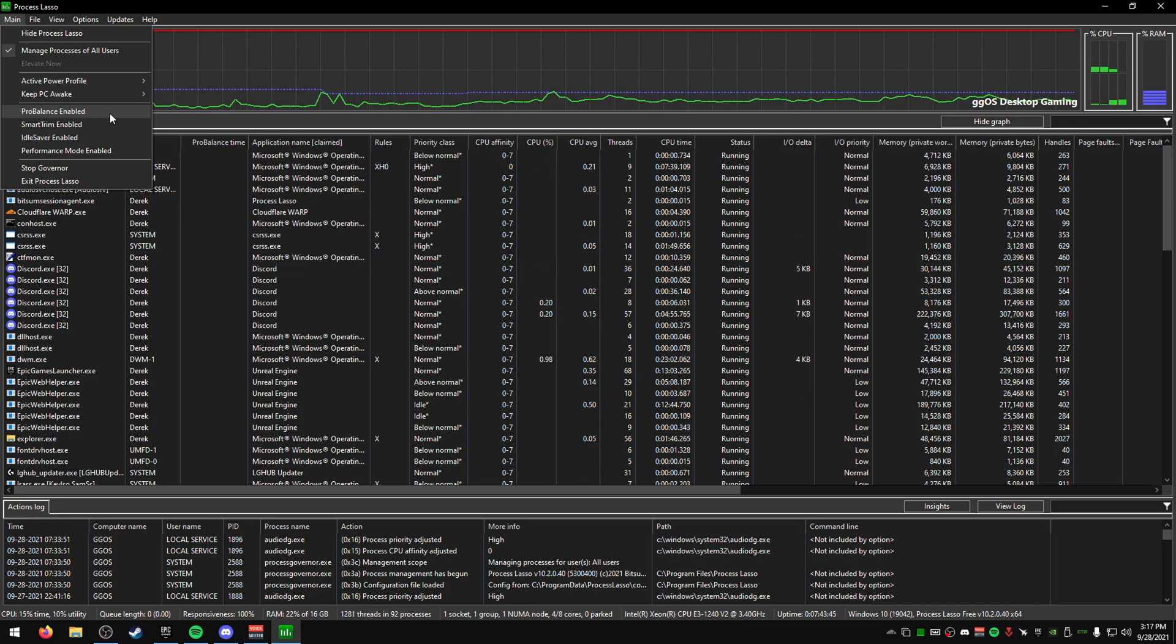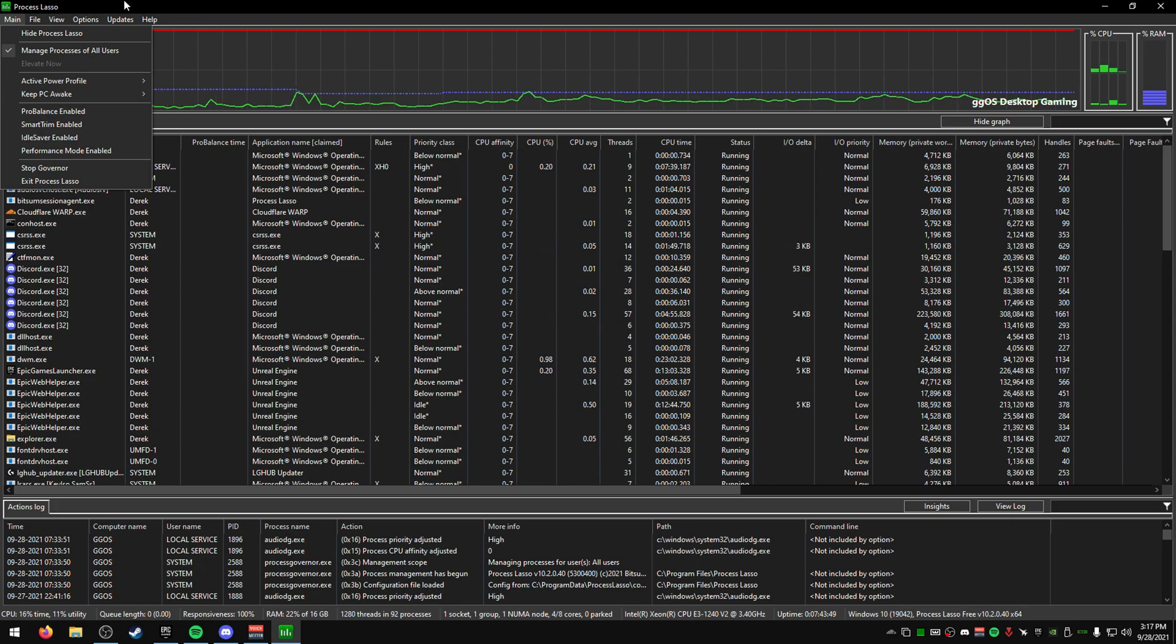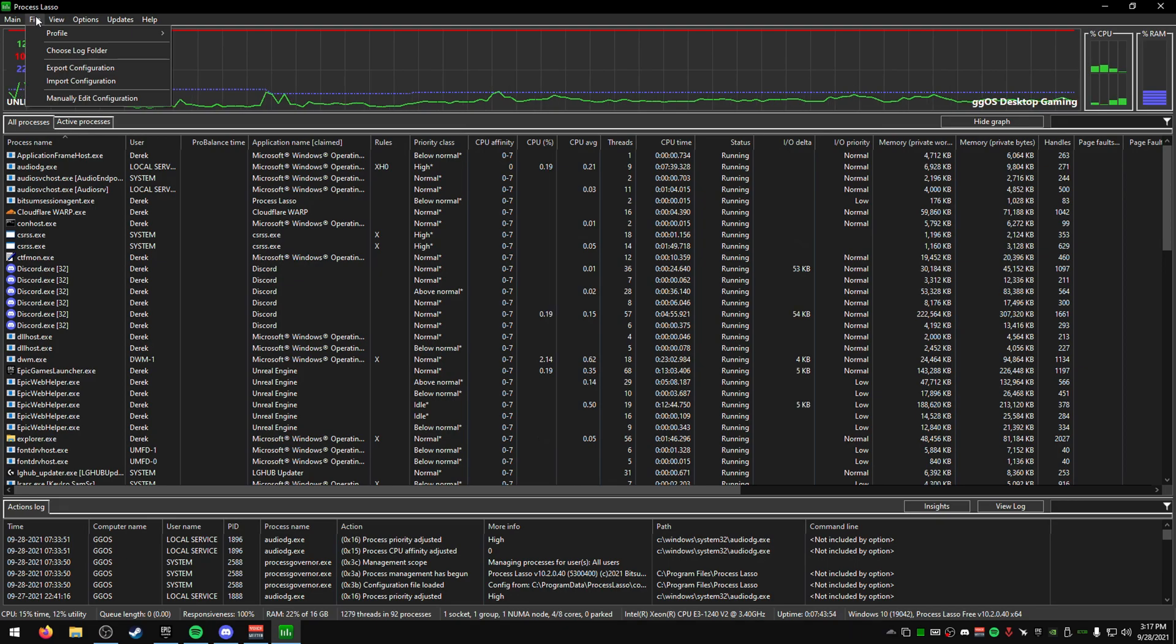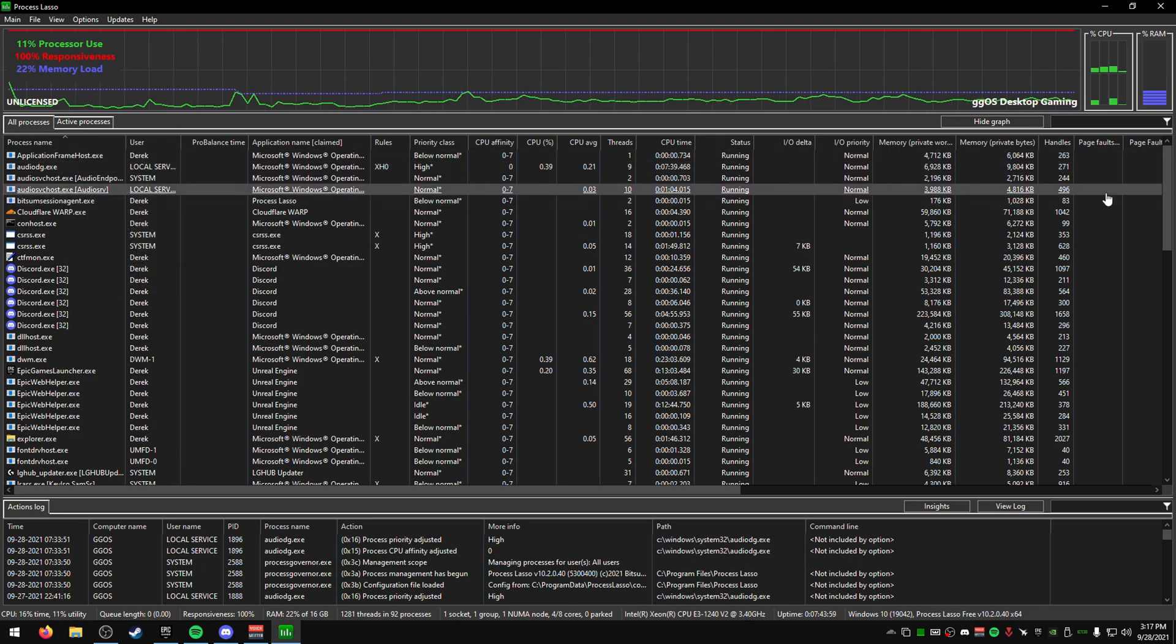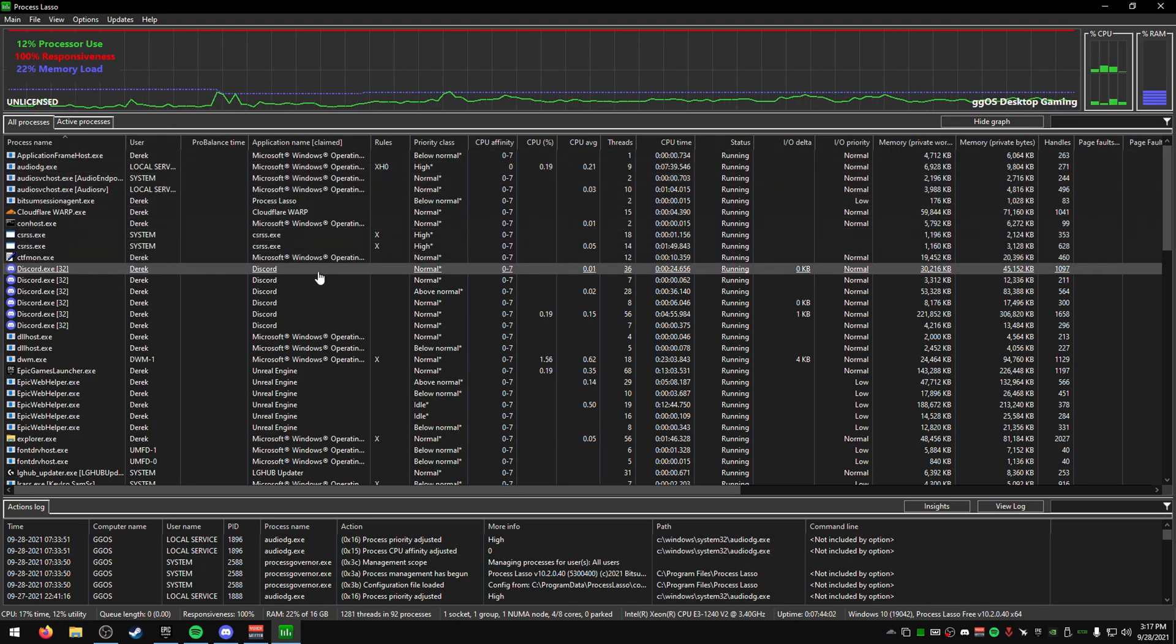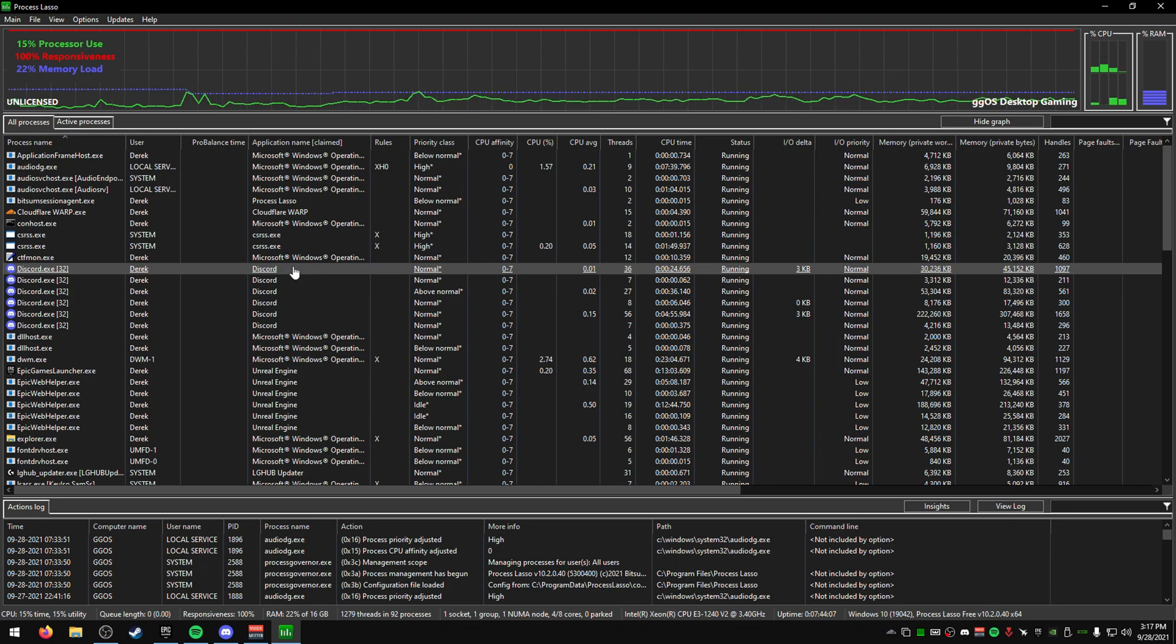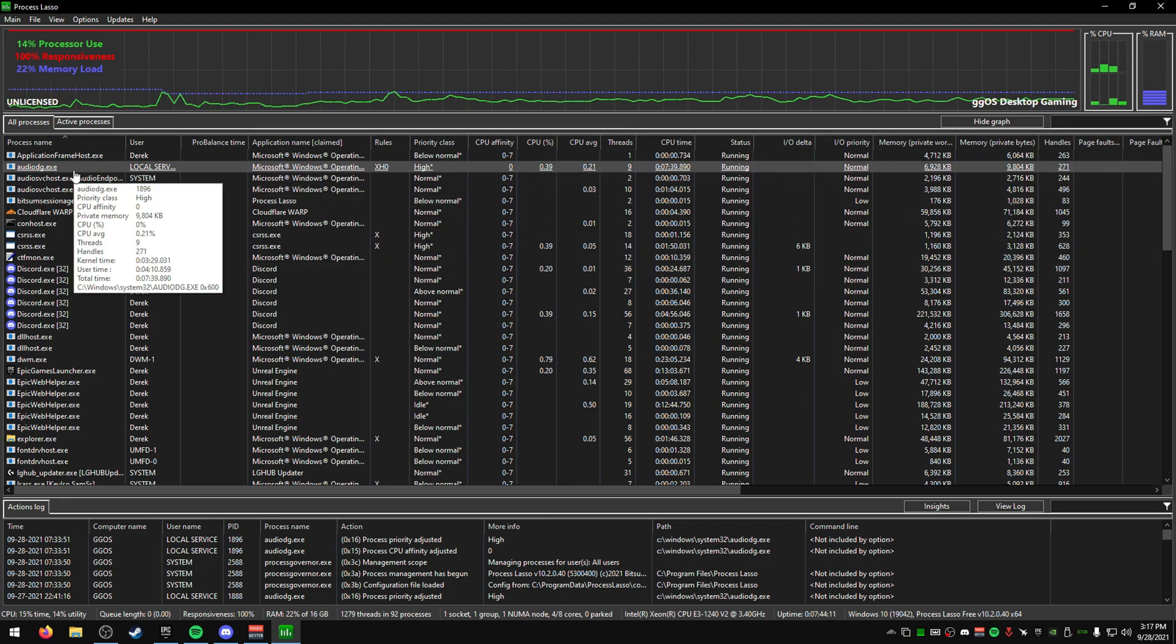You can turn some of these things on, but I recommend not turning any of these on because I'm not really sure what the performance impact is. Process Lasso is pretty well known as a process scheduler type tool, so it's really good.